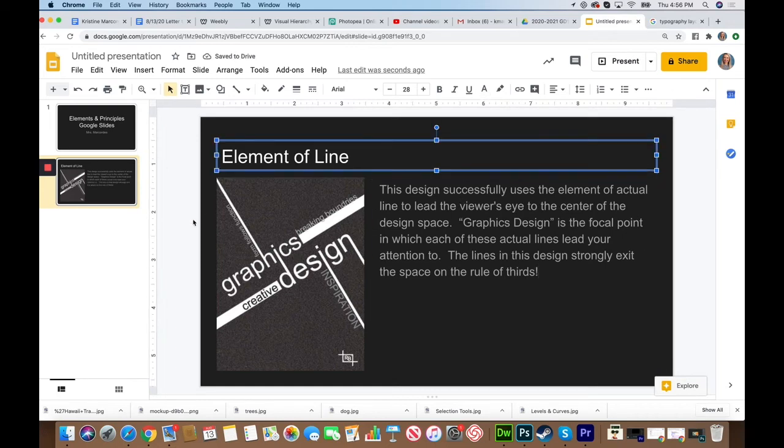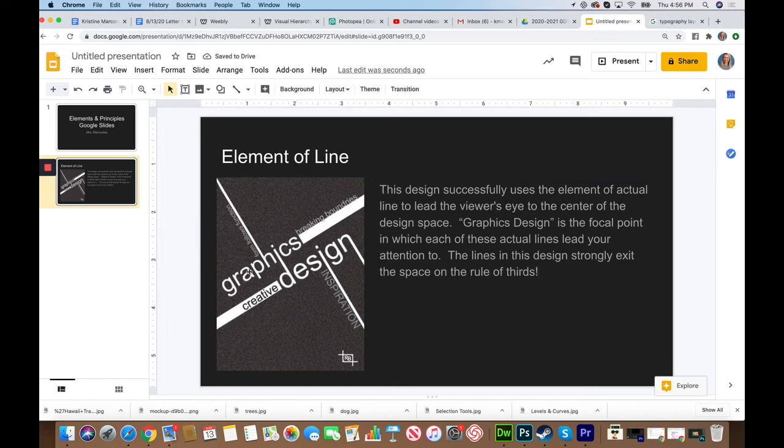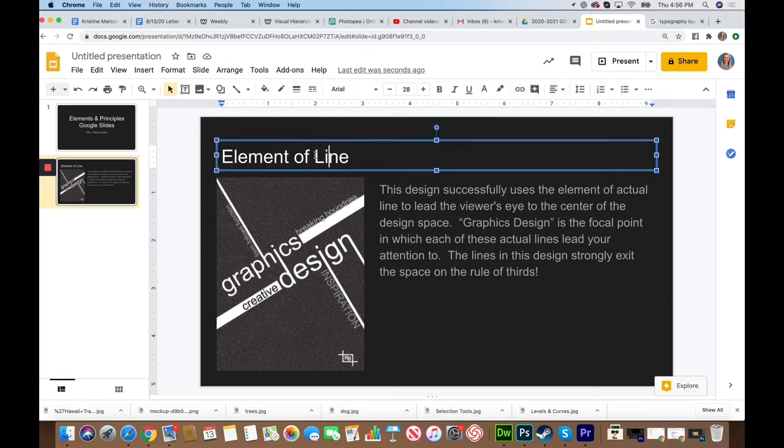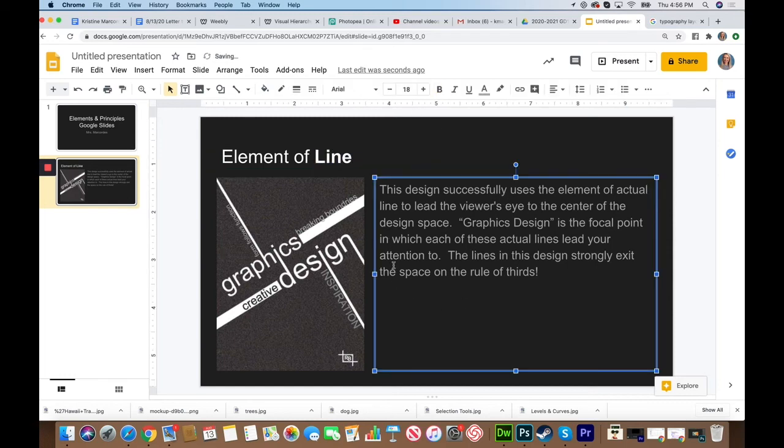So that would be an example of how I would use one of my elements, in this case it's line, and write a couple sentences that explain how it was successfully used in this slide.